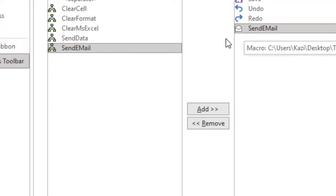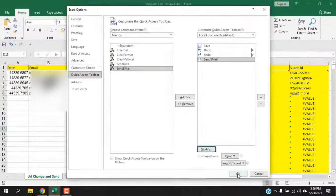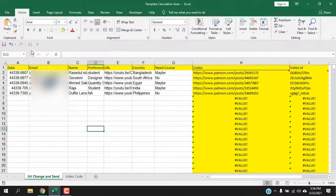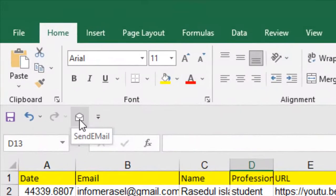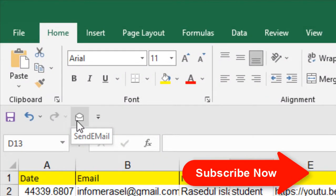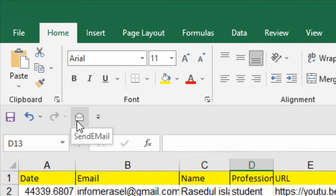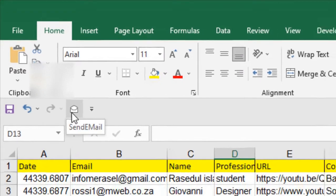If I click OK, you can see here in the quick access toolbar I have a new button and it says send email. If I click here, it will run the macro. Let's click it.